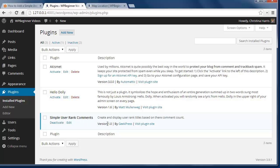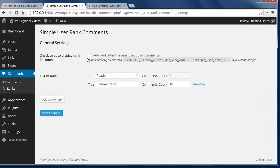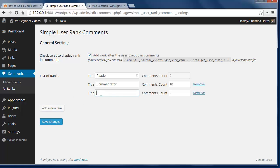I've already installed and activated it, so you'll see a Comments All Ranks section. First we want to display rank in comments, so we'll check that box. In here we can decide what titles we want to give for the different levels of engagement. We can do Reader if comment count is at zero, and Commentator if comment count is at 10.